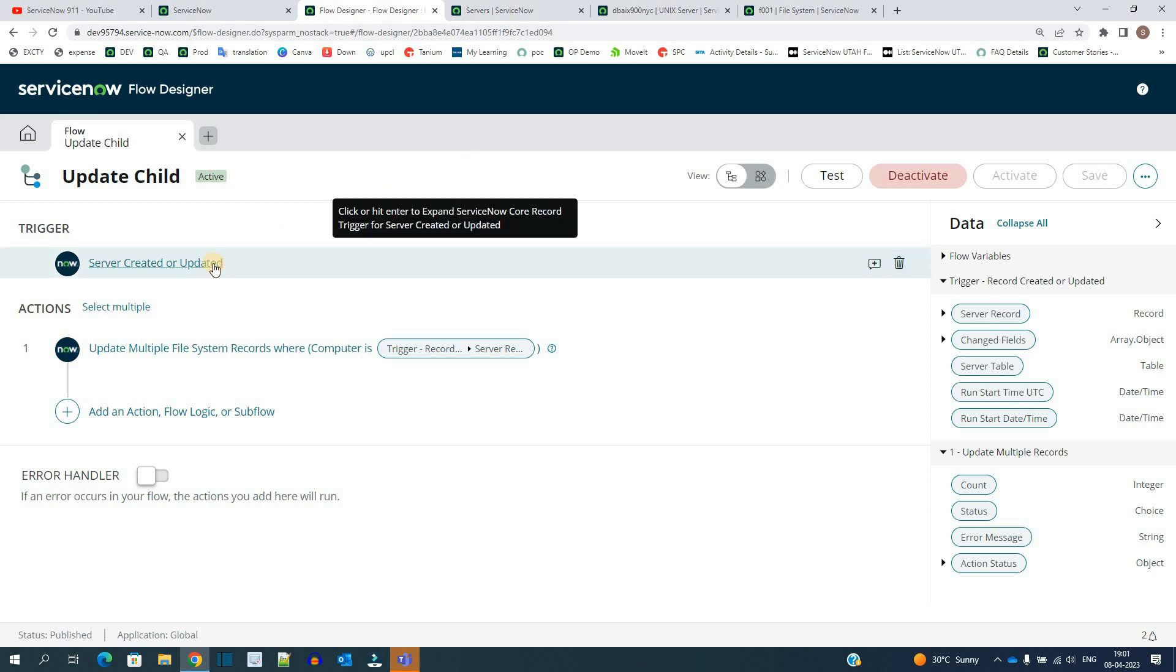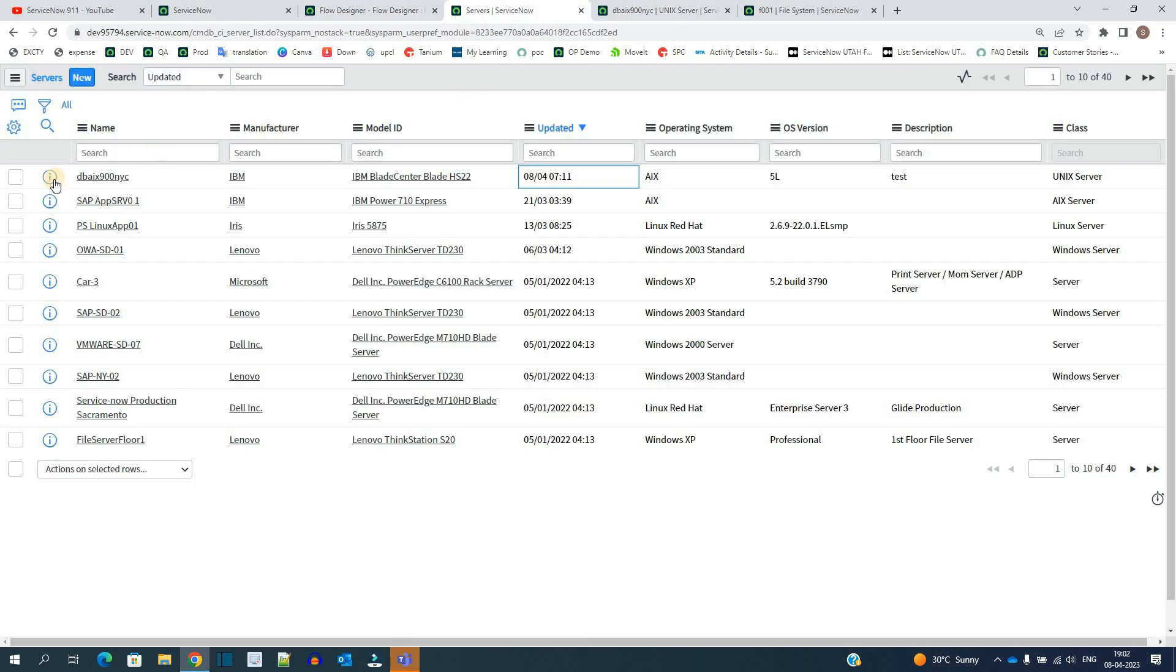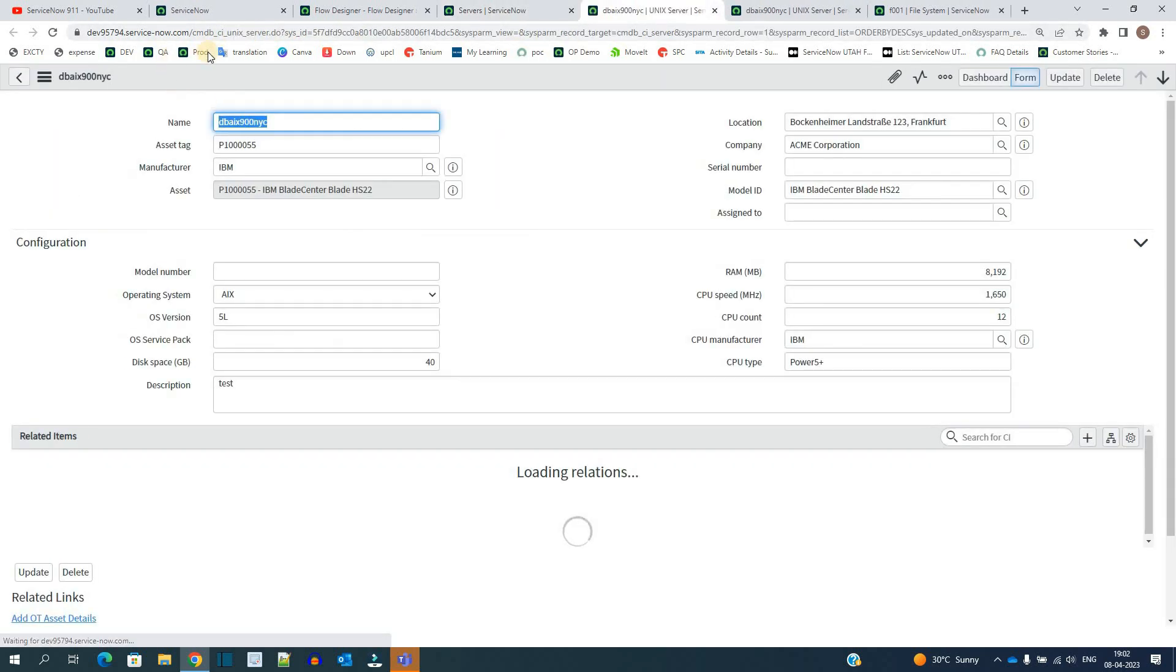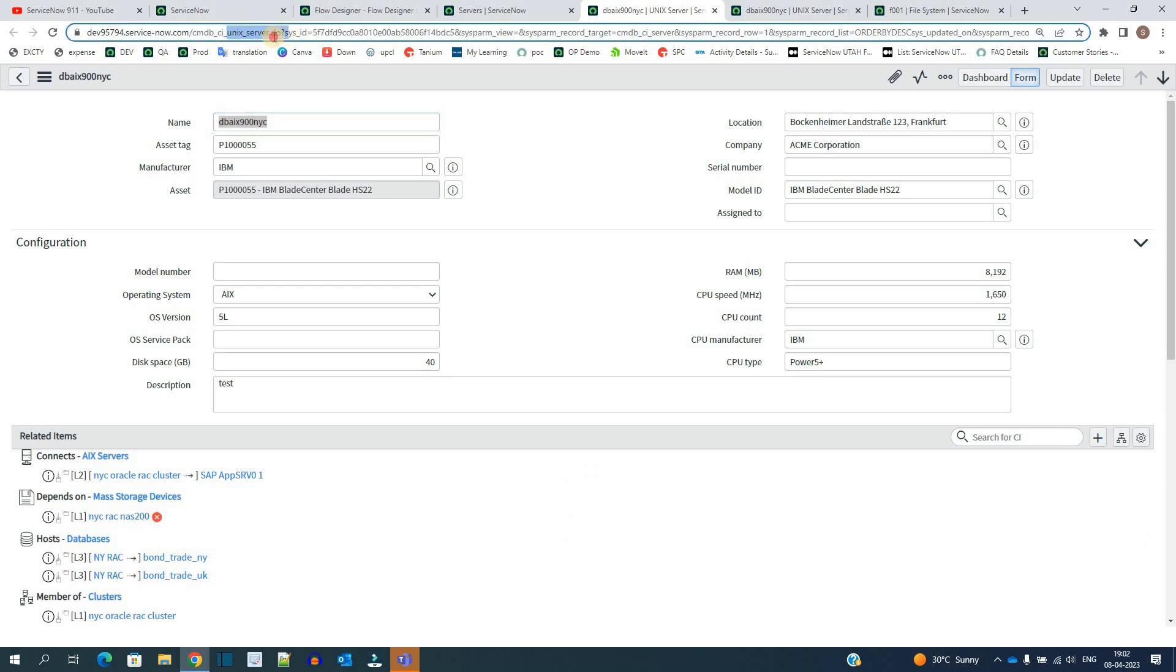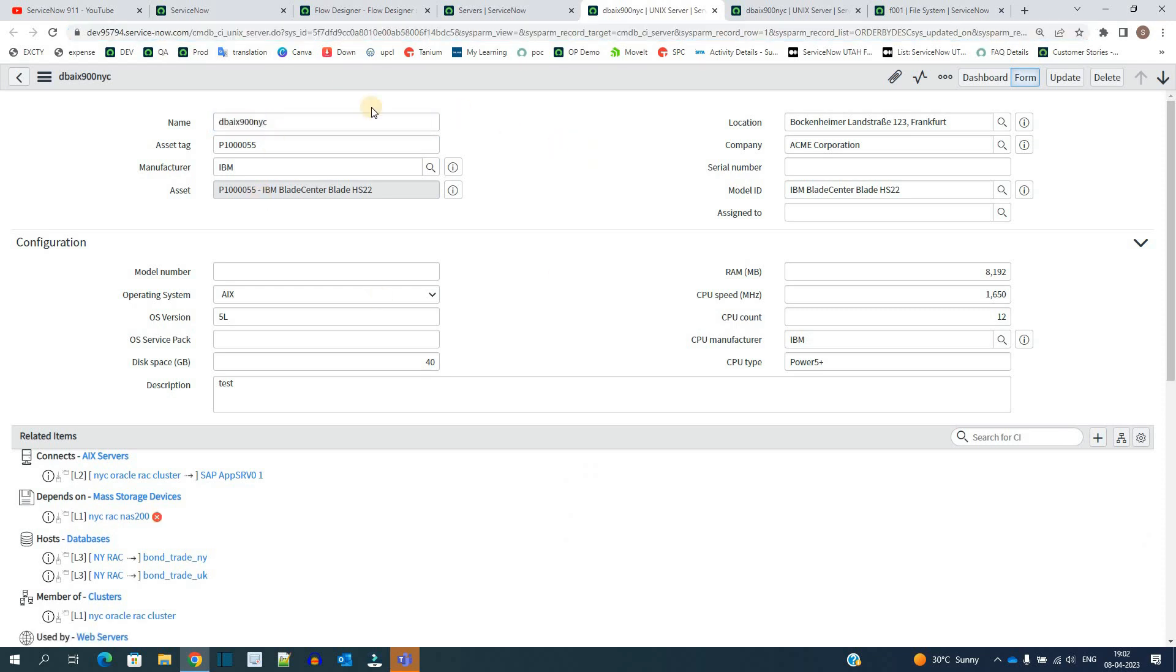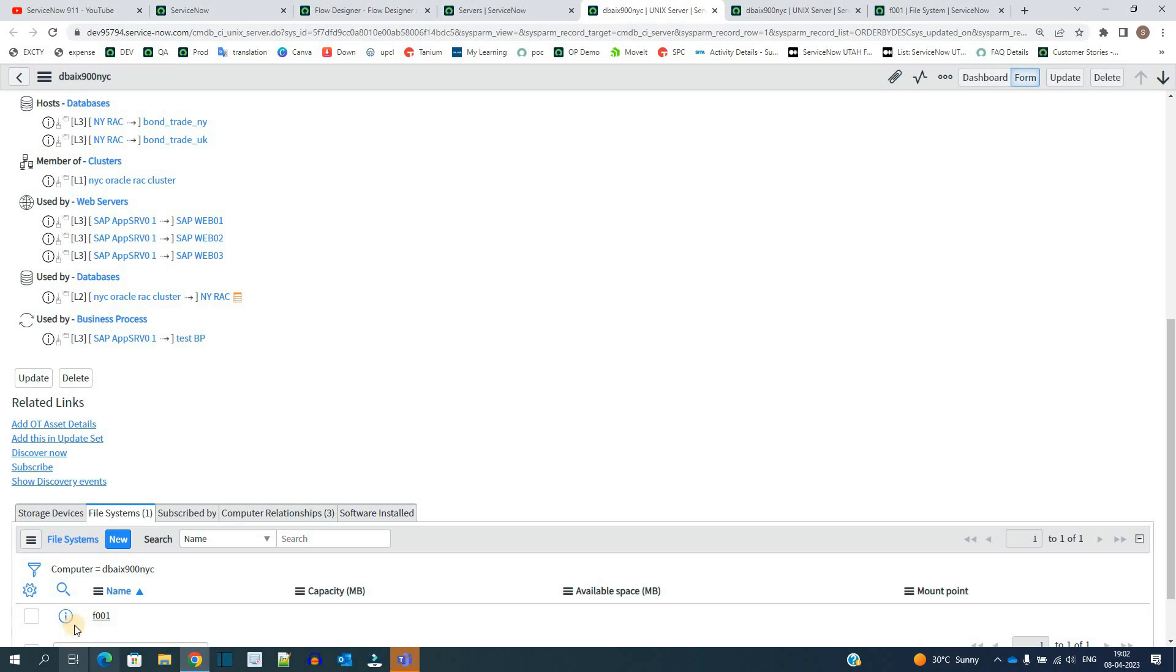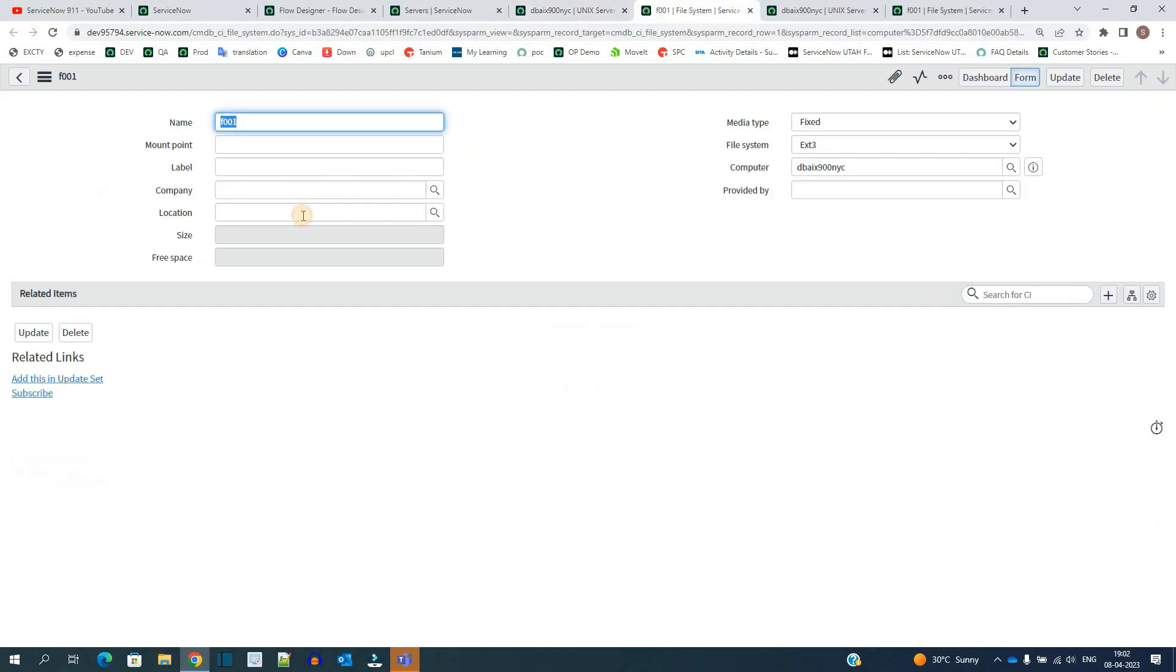So now it's time to test it. When the trigger starts, the trigger starts with any update to any server of this table - that is CMDB CI Server. So let me open this server. You see the same? CMDB CI Server, and it is redirecting us to Linux server. So this is a Linux server. Let me provide some update here. And you see at the bottom we have a file system, and in this file system there is no location and no company right now.